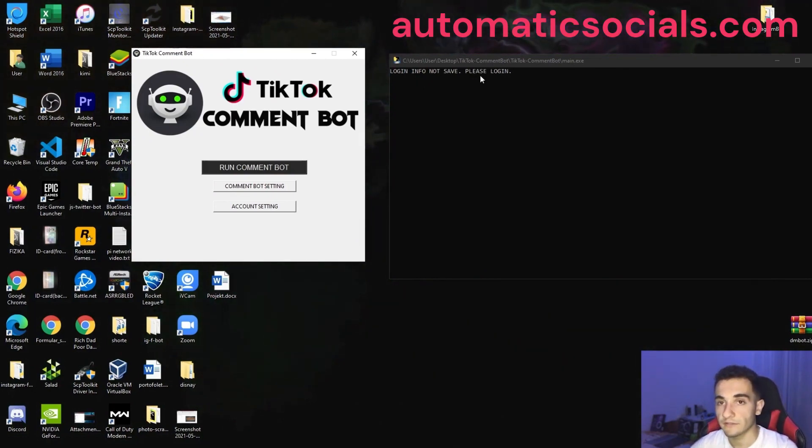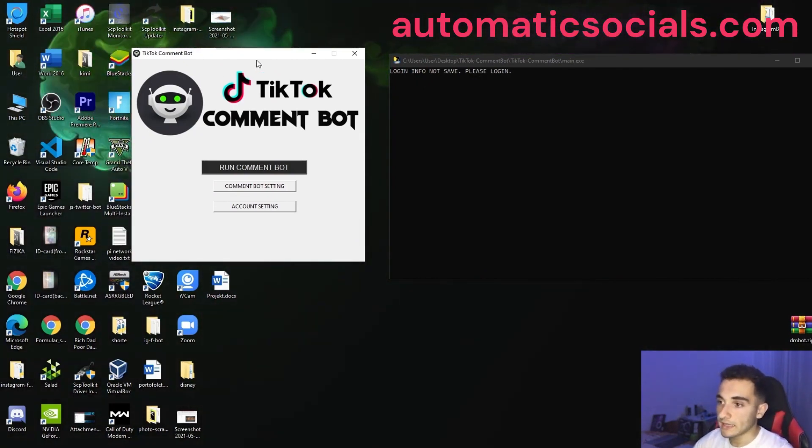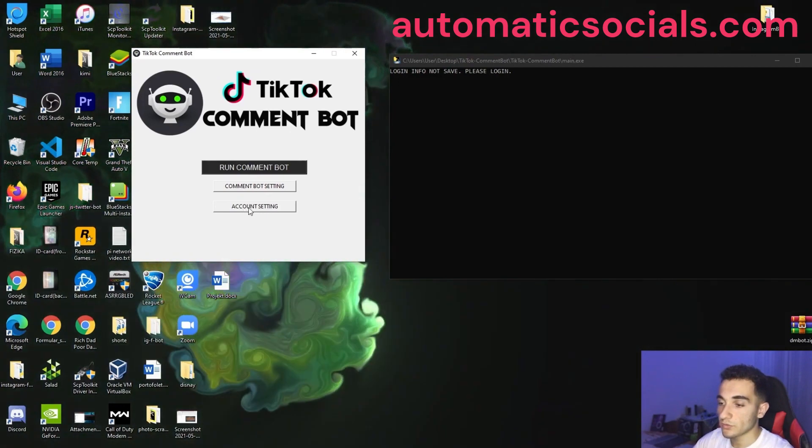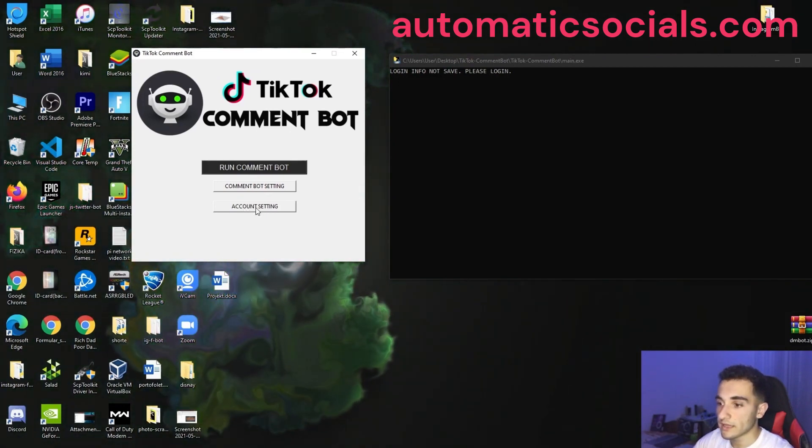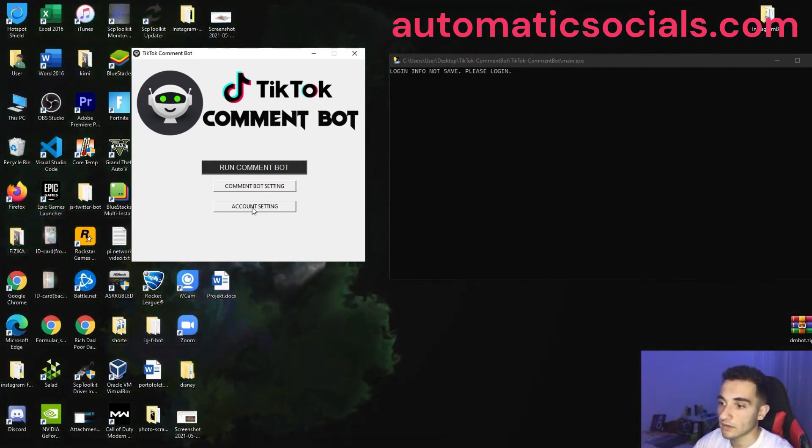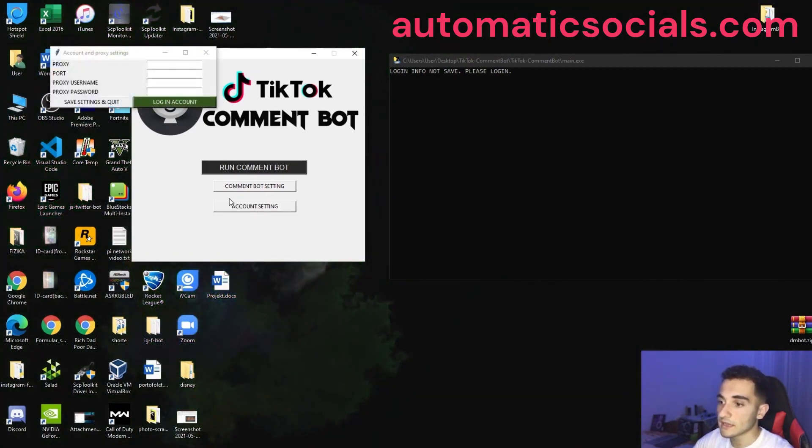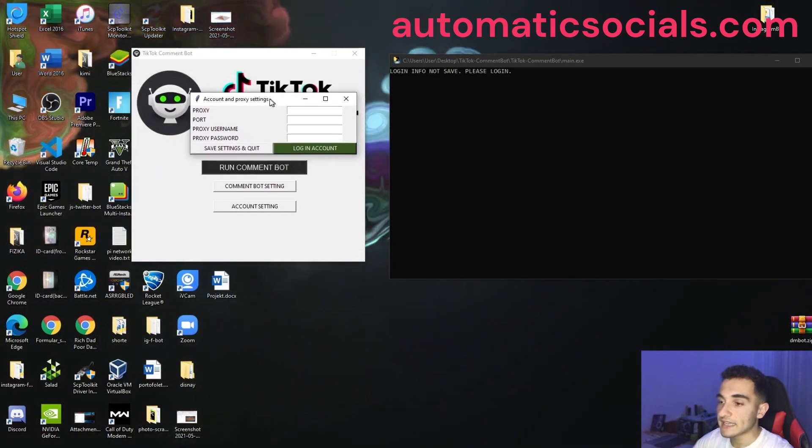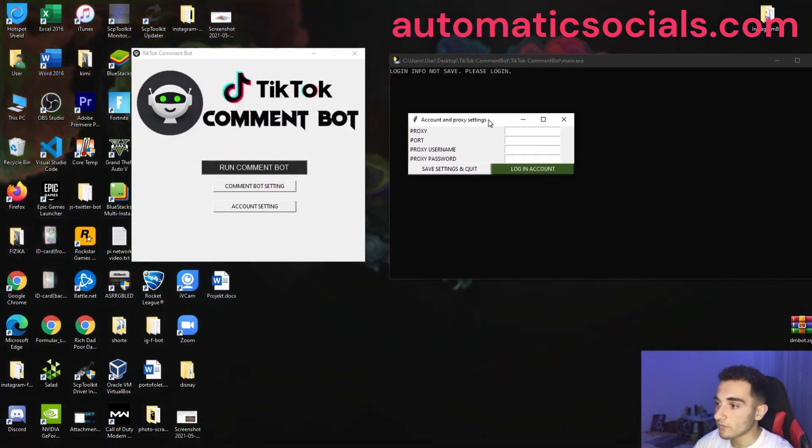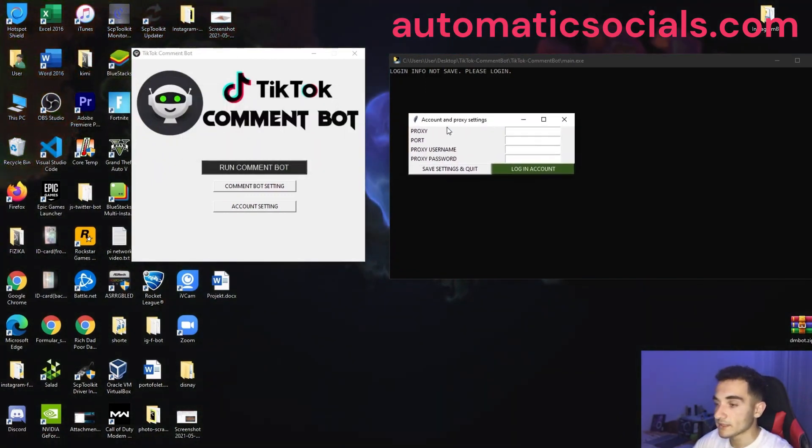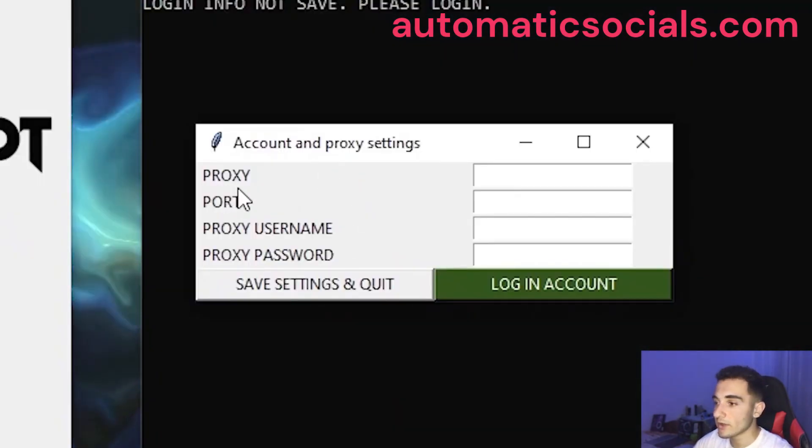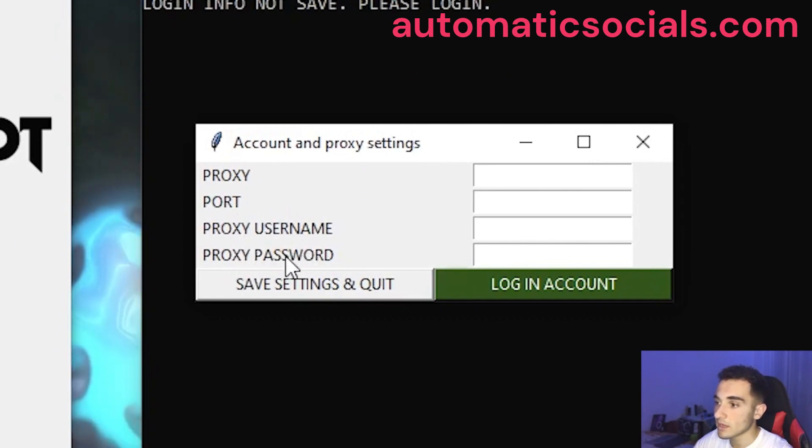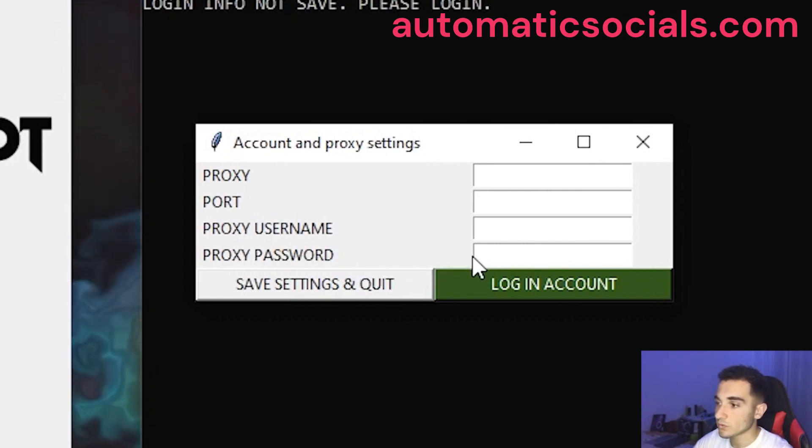So you have to log in before. And to log in first, we have to go to this account settings, click on account settings. And here we have some settings here. We have proxy port, proxy username, proxy password and a lot of more things.